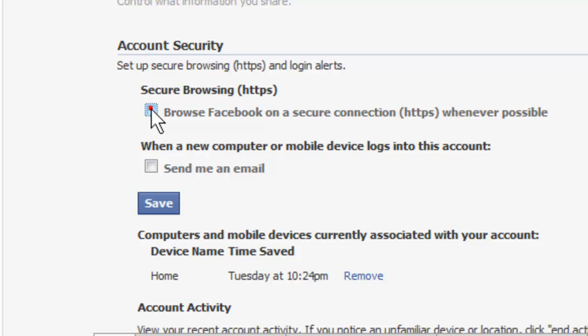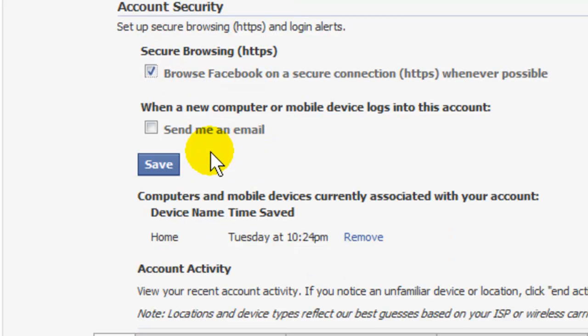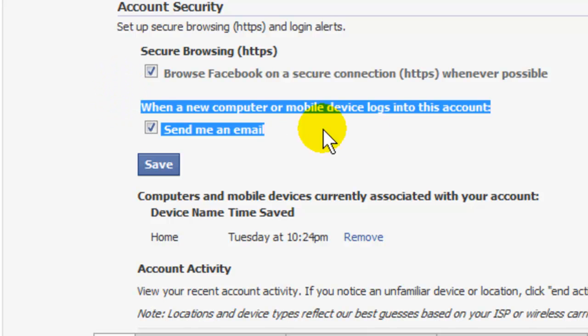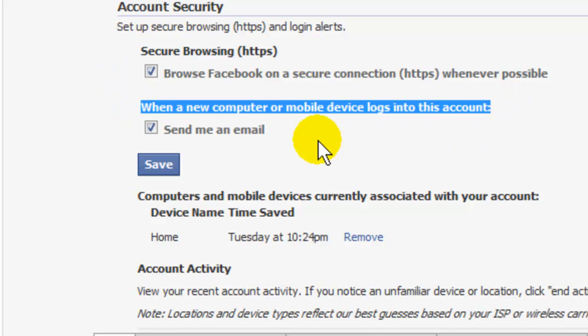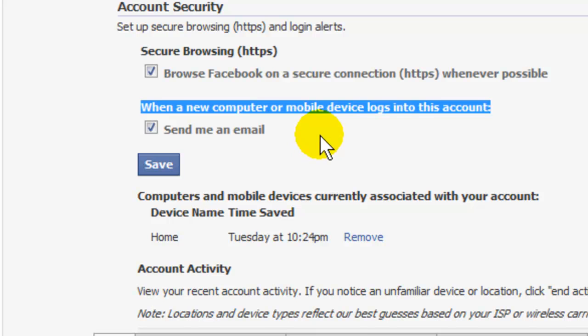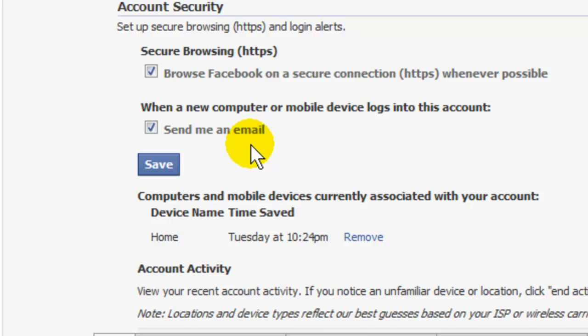Make sure that checkmark is in that box. If it's not there, check it. Now while I'm here, I'm going to check 'Send me an email when a new computer or mobile device logs into this account.' That means whenever somebody logs into my account, myself included, I get an email. I know when I've logged into it, but I also want to know if somebody else is getting into it as well.